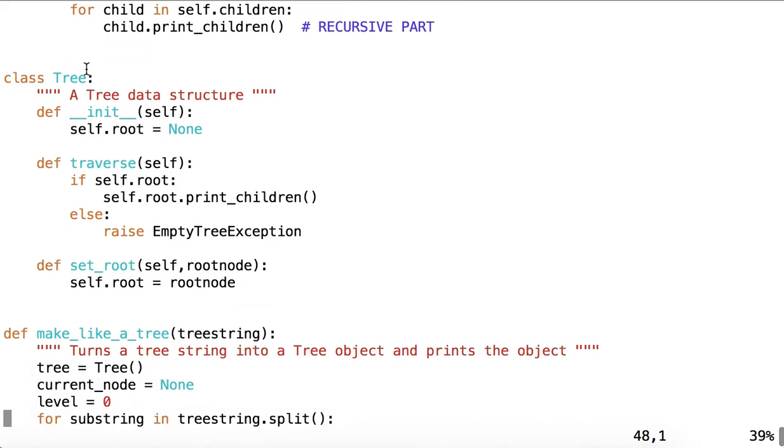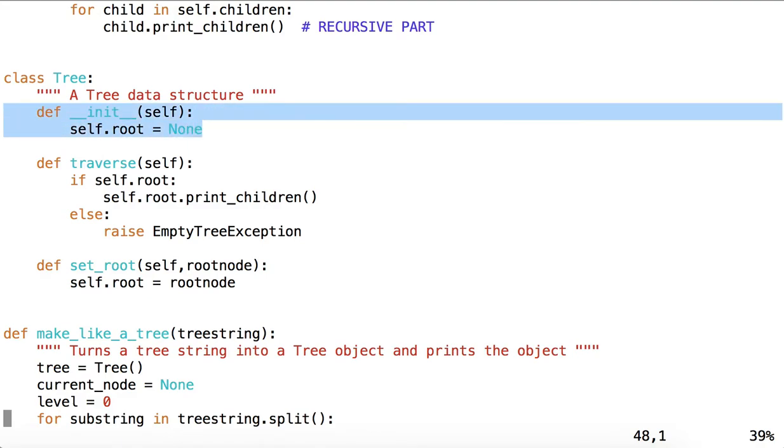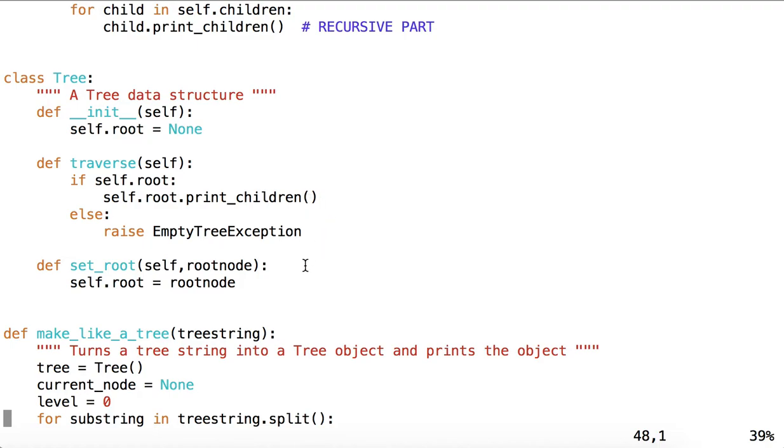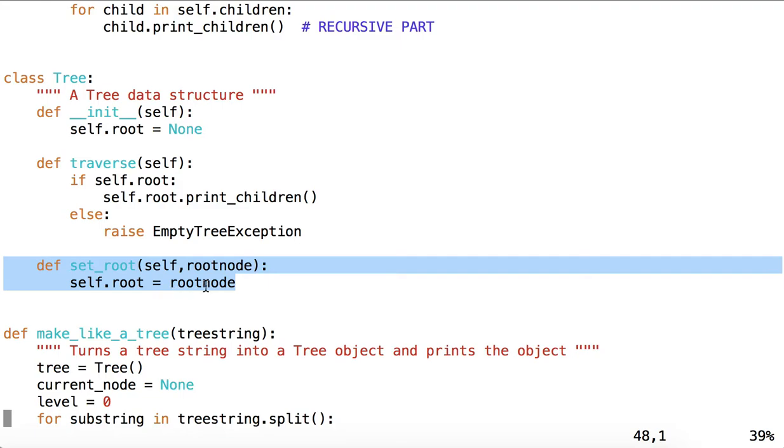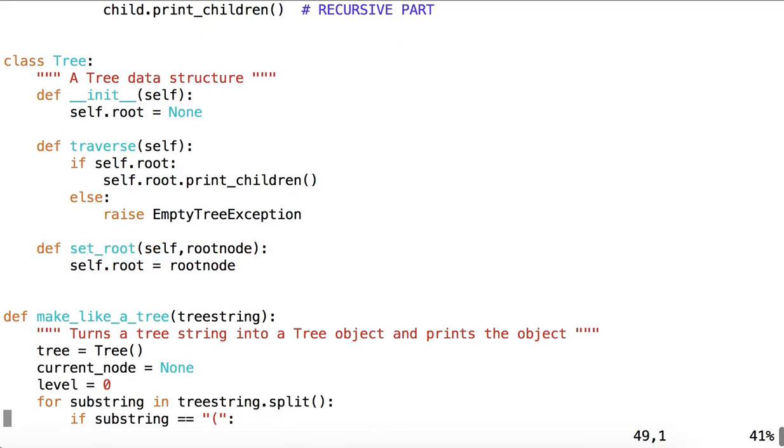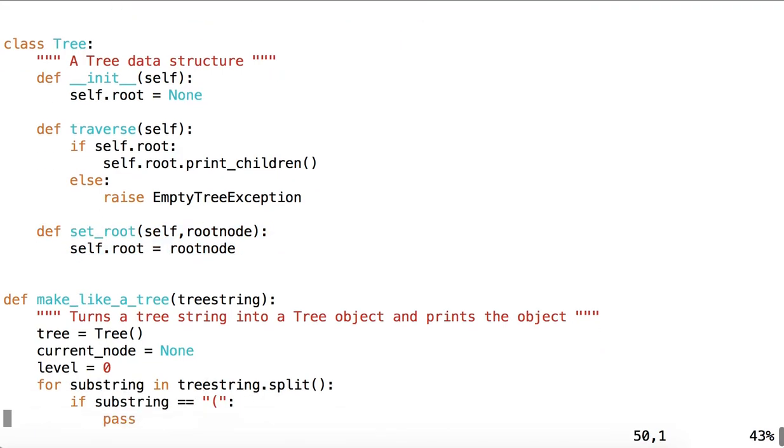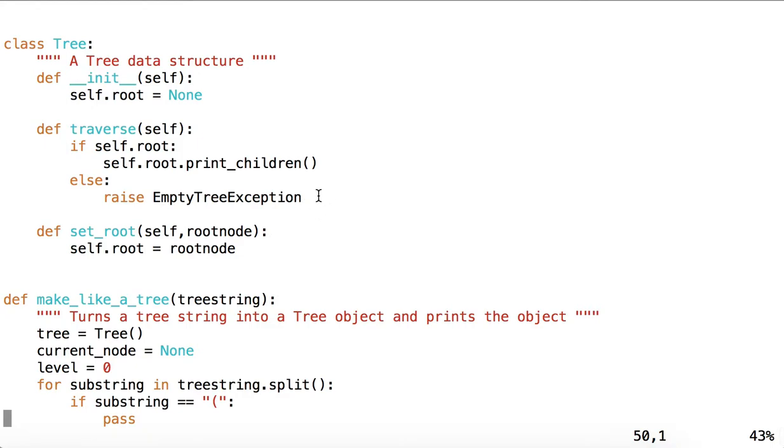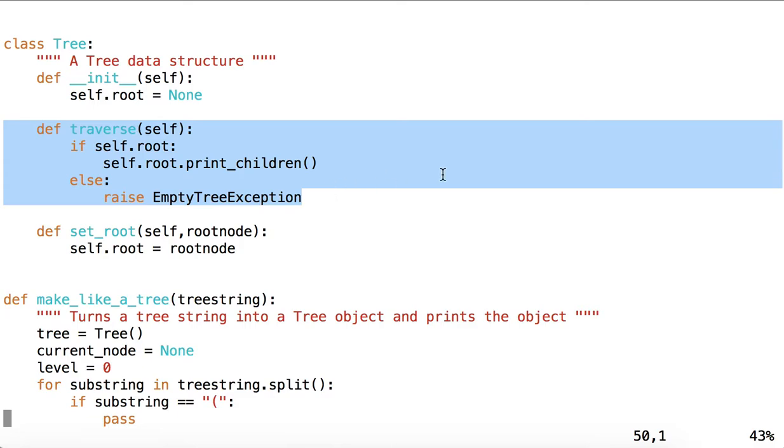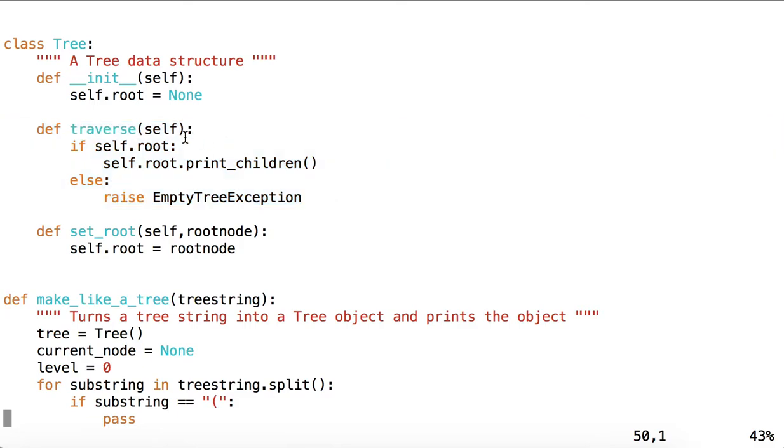We also have a tree, a simple tree, which is initiated with no root, which has a set root method, which I think, honestly, I didn't end up using, but that's okay.